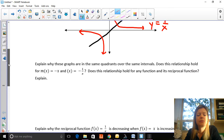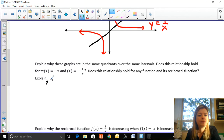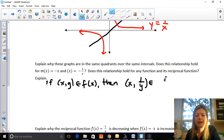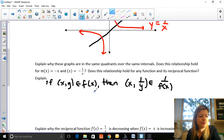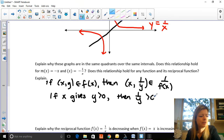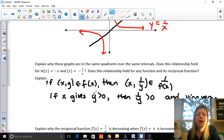Explain why these graphs are in the same quadrants over the same intervals. The best way is to think about coordinates. If (x, y) is a point on f(x), then for that same x-value the reciprocal has the point (x, 1/y) on one over f(x). So if x gives y greater than zero, then one over y is also greater than zero, and vice versa. If y is negative, one over y is also negative. This holds for any reciprocal function.